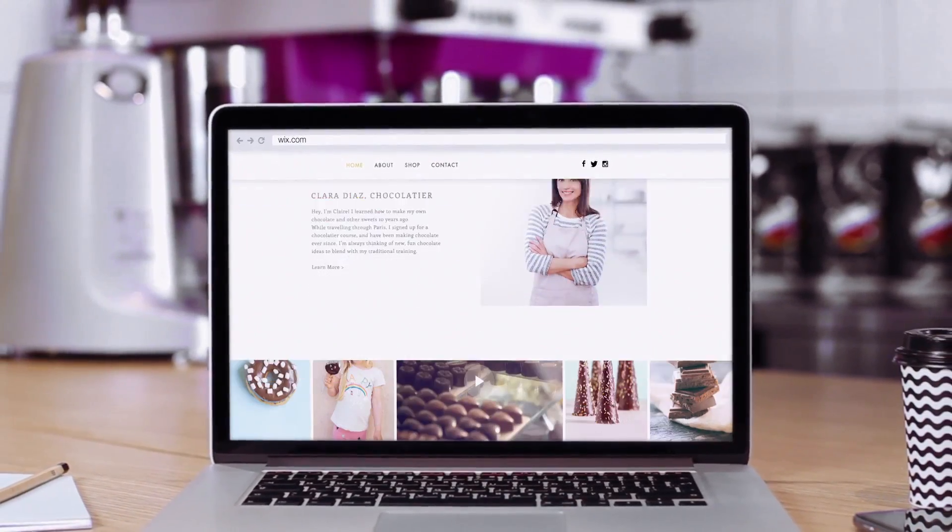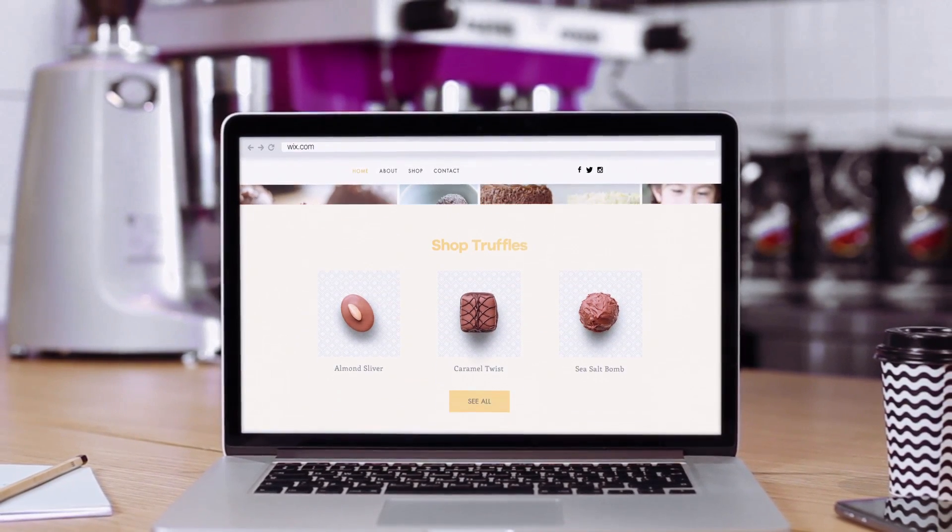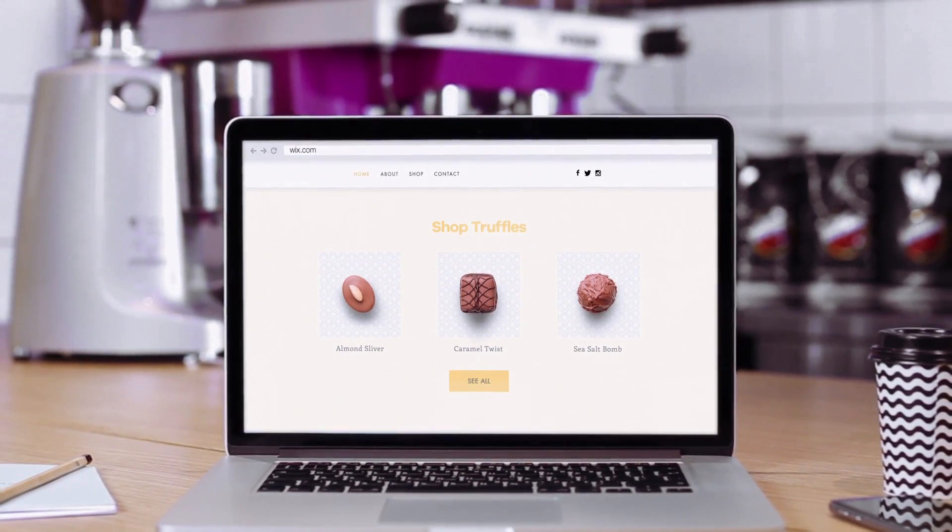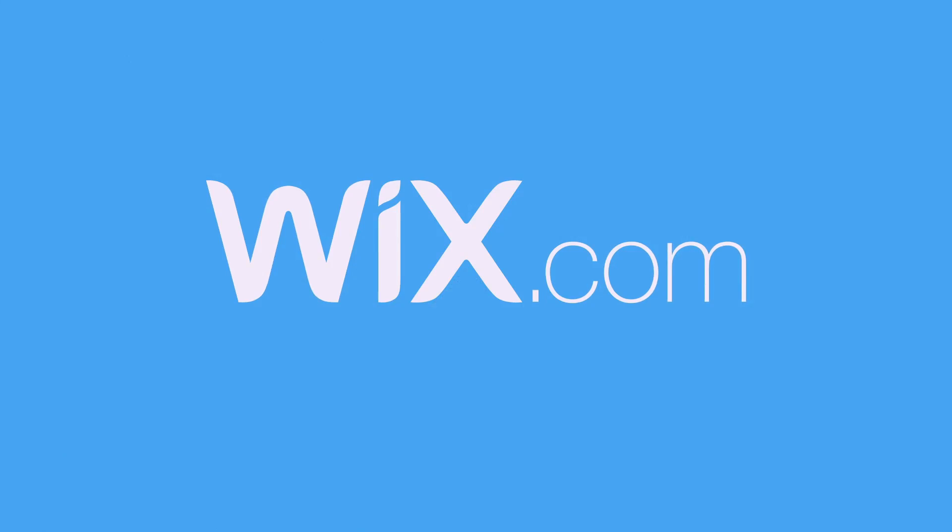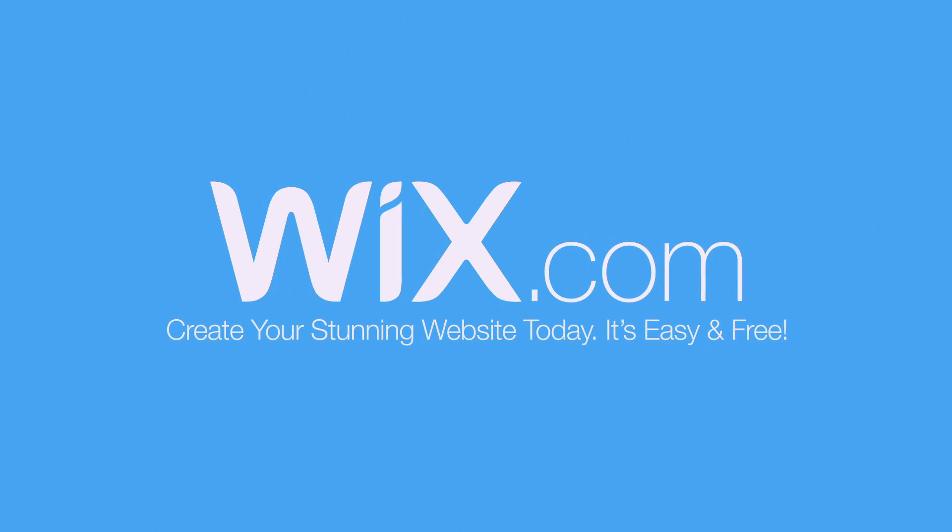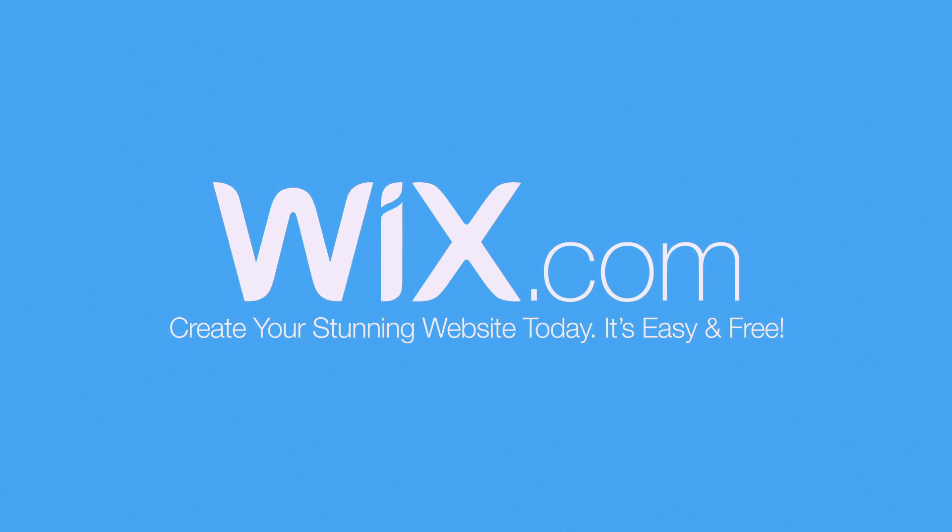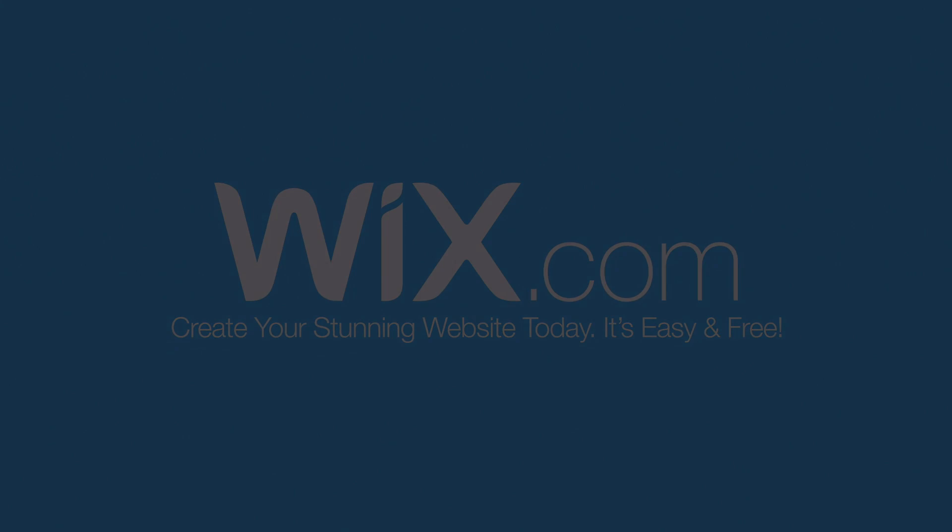So if you want to create your own simple, clean, professional looking website for free, I'd definitely recommend you go to Wix.com or click the link in the description. Thank you so much for listening and I hope you enjoy the rest of the tutorial.